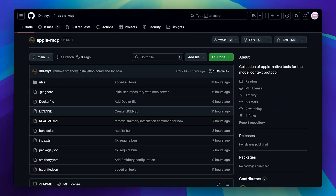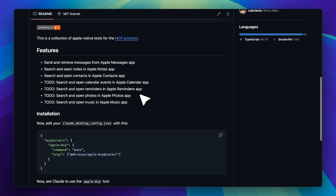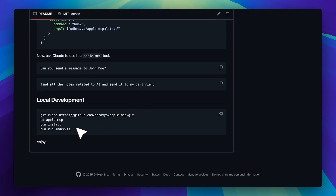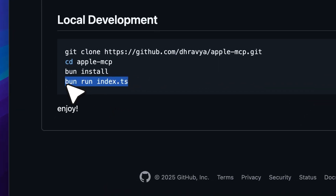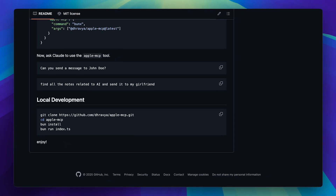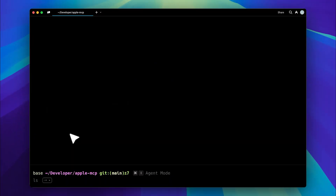If you want to customize it and add the rest of the functionality, let me show you how I did it. In the local development section, you're going to copy and paste the commands, except for the last one. That's because we need to give the command to Cursor for it to run properly, and for that we need the full path. So just copy everything up to bun install, and once the commands have run, you'll be inside the directory.